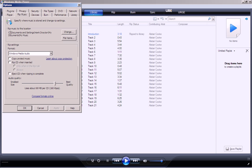Rip music to this location. My computer is set to rip it to Documents and Settings, Hank Drayton, My Documents, My Music. I could change that, but that's where that is.